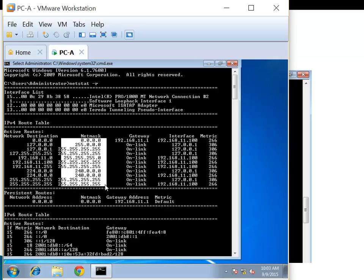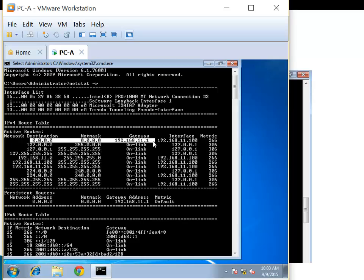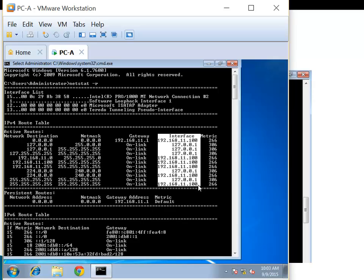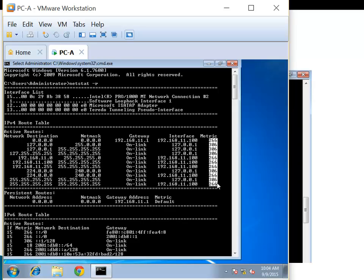We have the netmask column — these are the subnet masks which define which portion is the network address and which is the host address. Then the gateway column — for the default network only, we reach it through the default gateway address 192.168.11.1. The rest show 'on link,' so I can directly send to them. The interface column shows what interface is used. The default network uses my main interface; the other two use the loopback interface. The metric identifies the best path — lower is better.